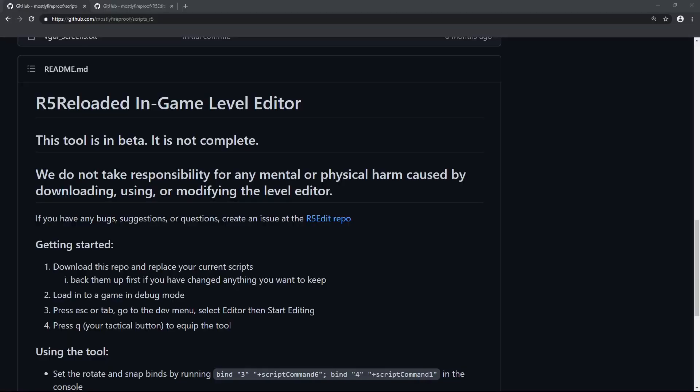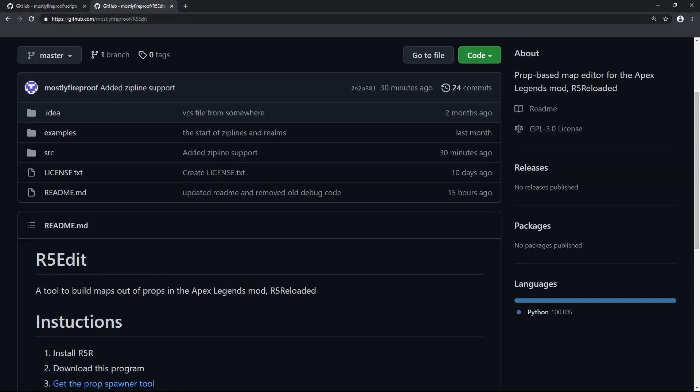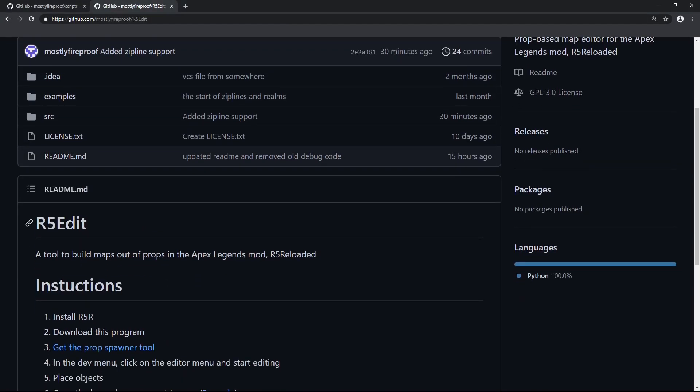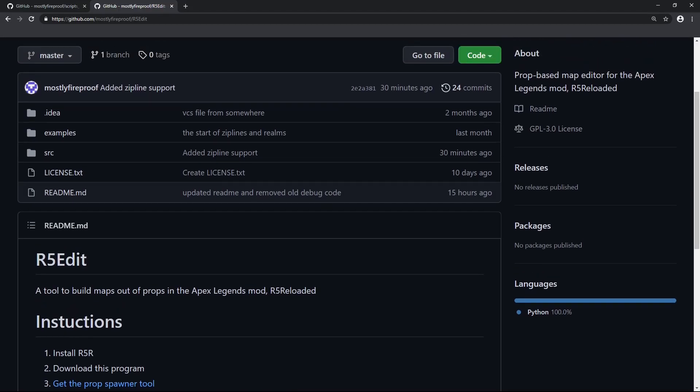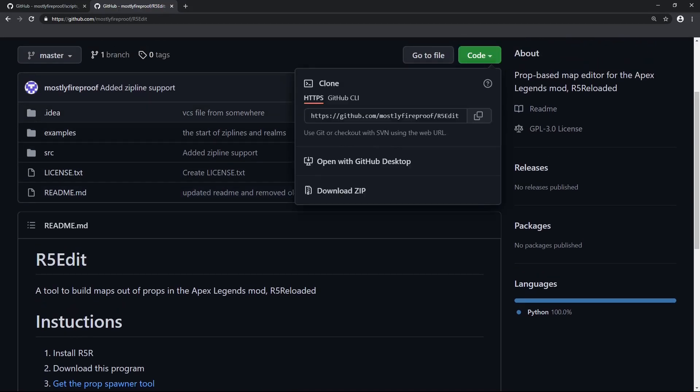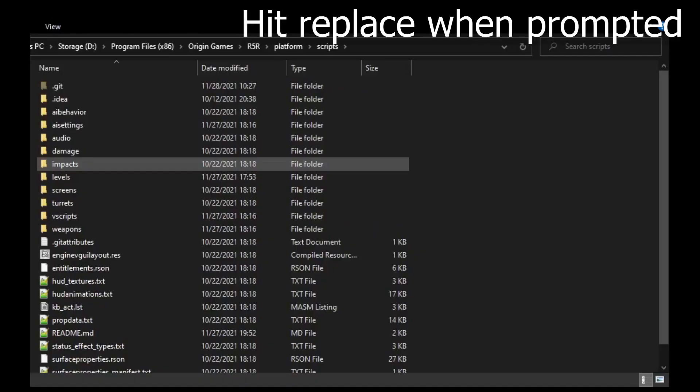To start making maps, you'll need two programs, both of which will be linked in the description below. First, you'll need the scripts for the level editor. These let you actually place and edit props in the game. Second, you'll need the R5 Edit tool, which is used to save and load these props. Both of these you can download from GitHub, and to do that you press the green code button and then download zip. And then we'll paste that in. It'll take a bit because there's a lot of files.